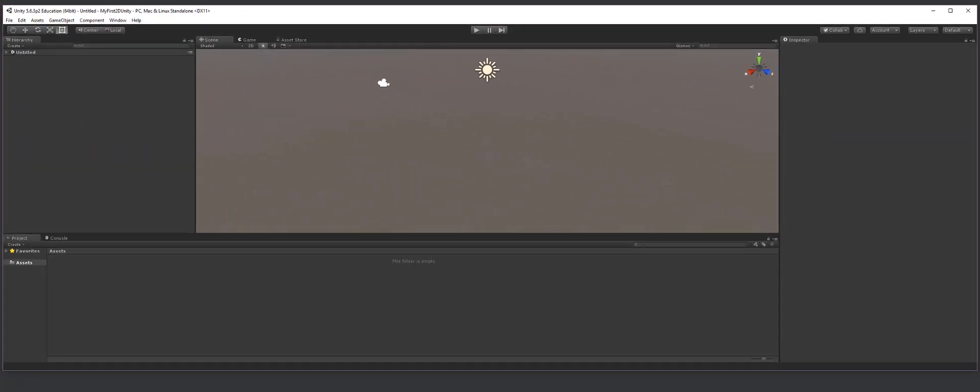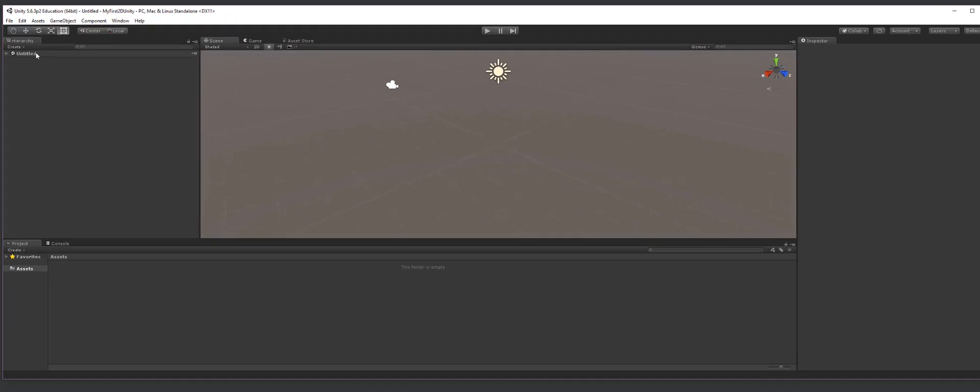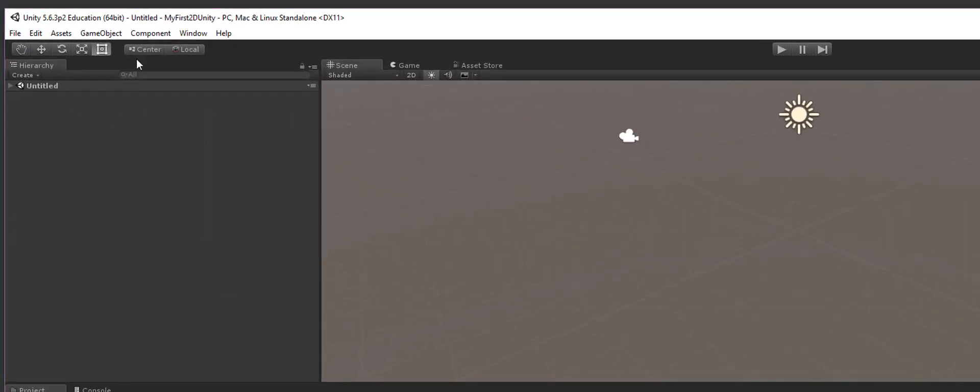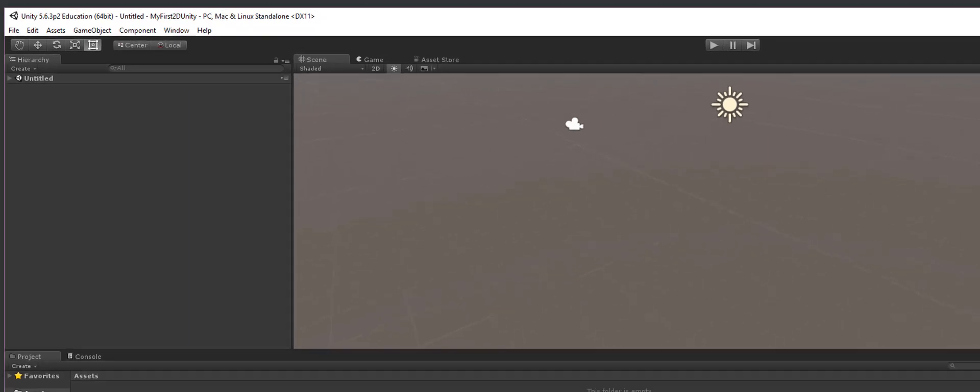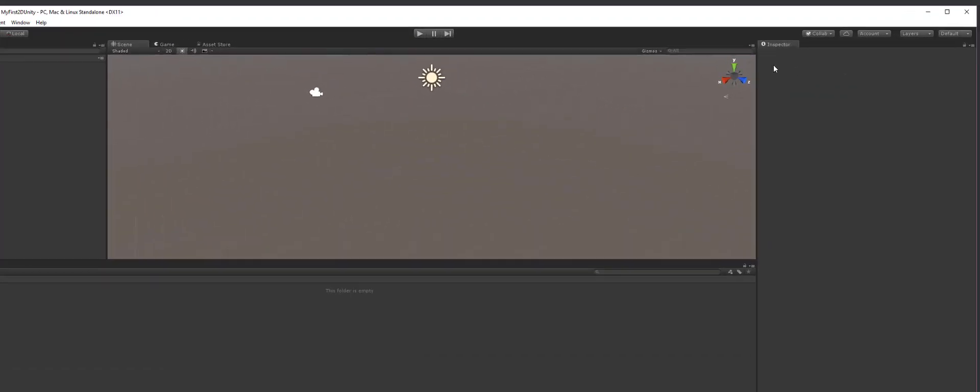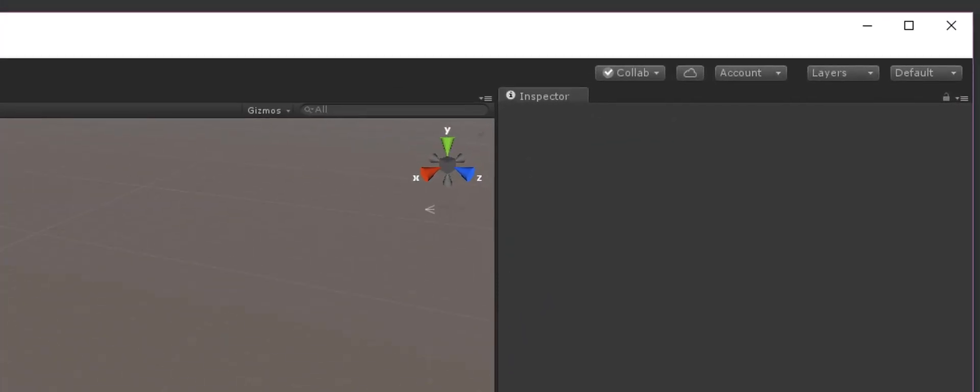And once that happens, over here on your left-hand side, you're going to see this hierarchies tab. Then you're going to see your scenes tab, a game tab. And you'll have this asset store tab there, which is awesome because that's where you can buy a ton of assets to get your game going, at least to get it started. And then you have your inspector over here.